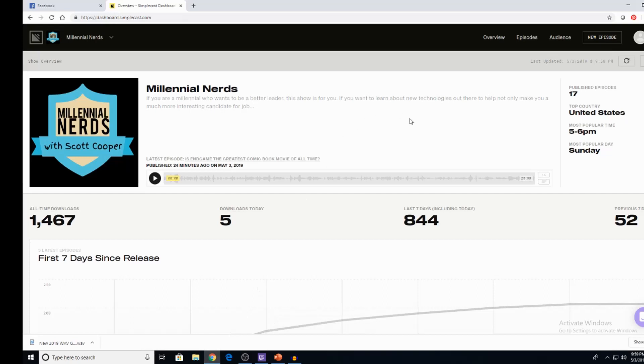Hey guys, what's up? This is Scott Cooper from the Millennial Nerds Podcast, as you can see right there. And I kind of just wanted to show you a little bit today about the hosting site I use to actually host my podcast.